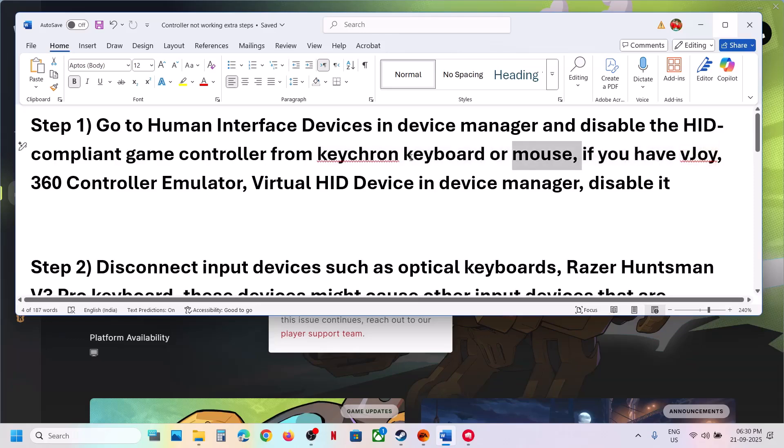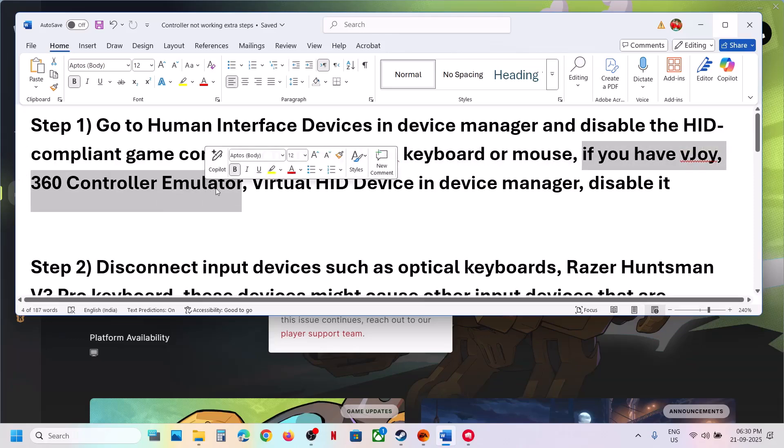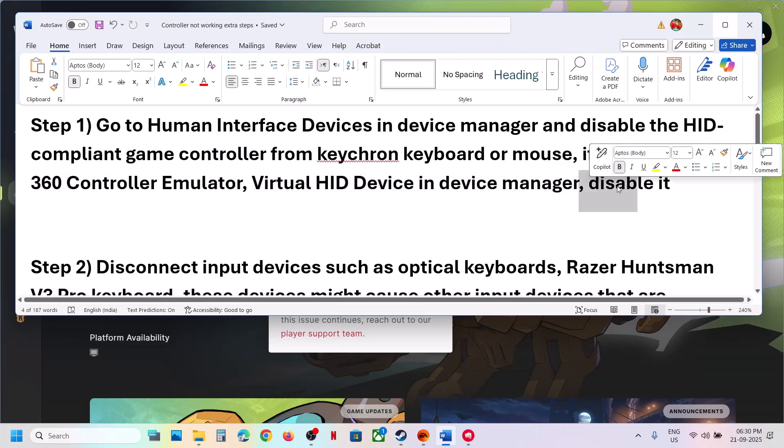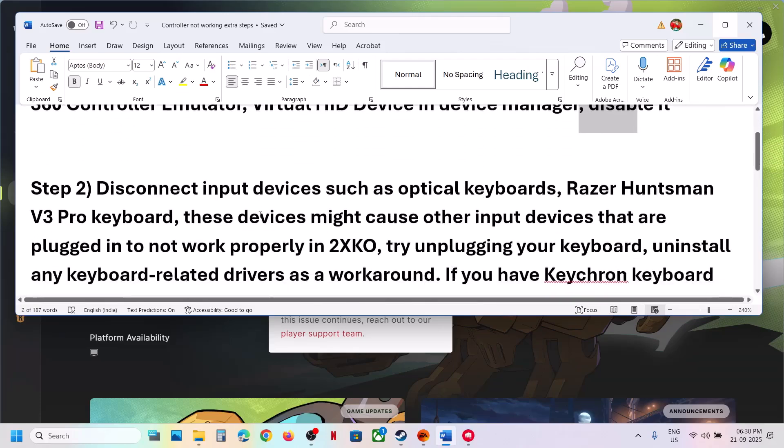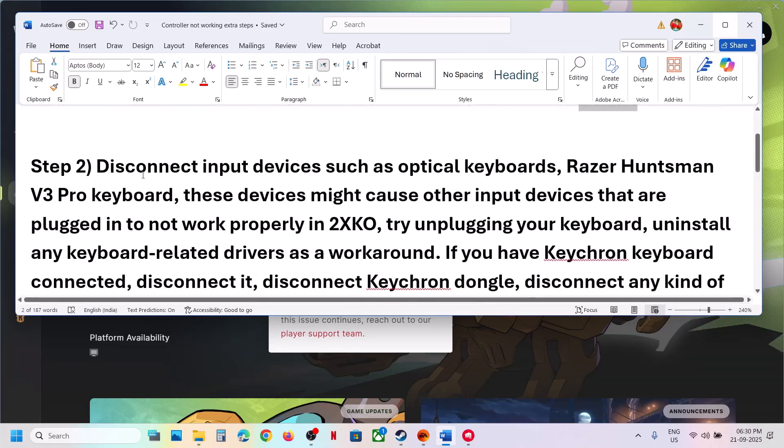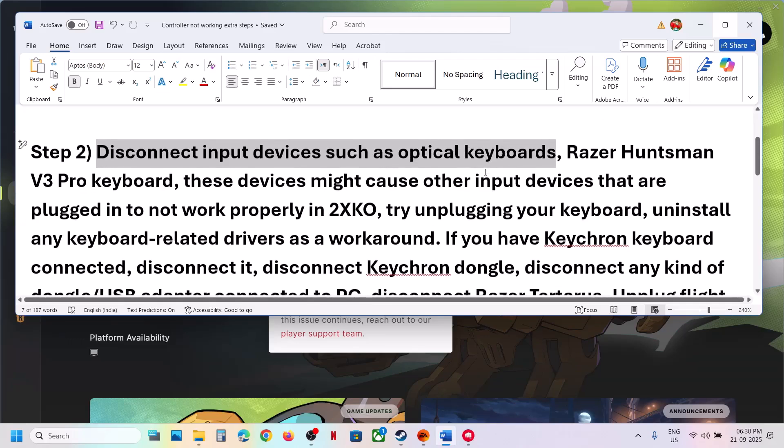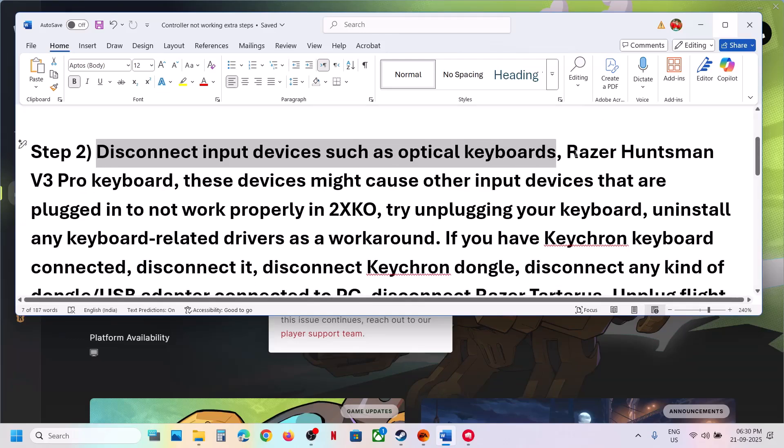If you have vjoy, 360 controller emulator, or virtual HID in device manager you can disable it. Disconnect input devices such as optical keyboards. So if you have any kind of optical keyboard connected, you can disconnect it.